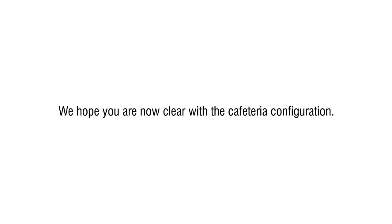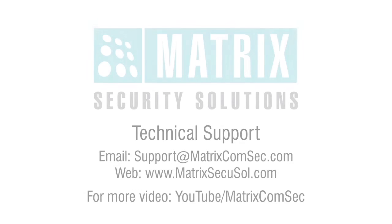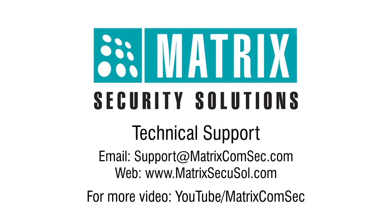We hope you are now clear with the cafeteria configuration. Thank you for watching this video. For further queries, please contact Matrix technical support team.